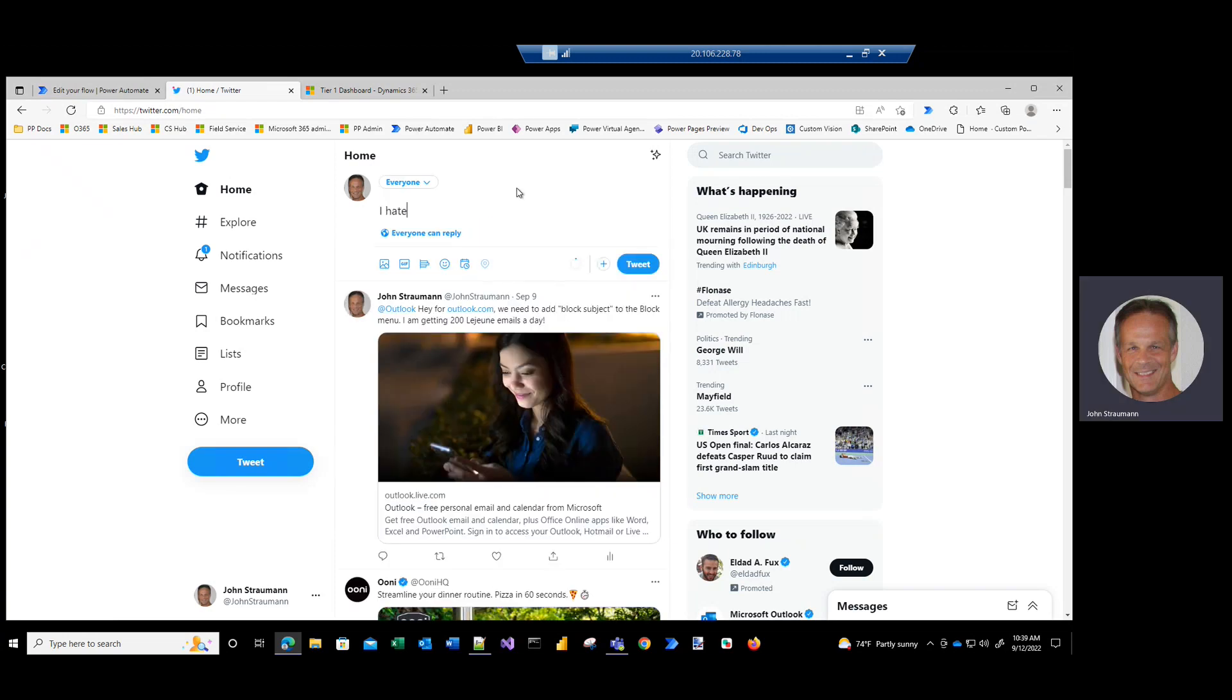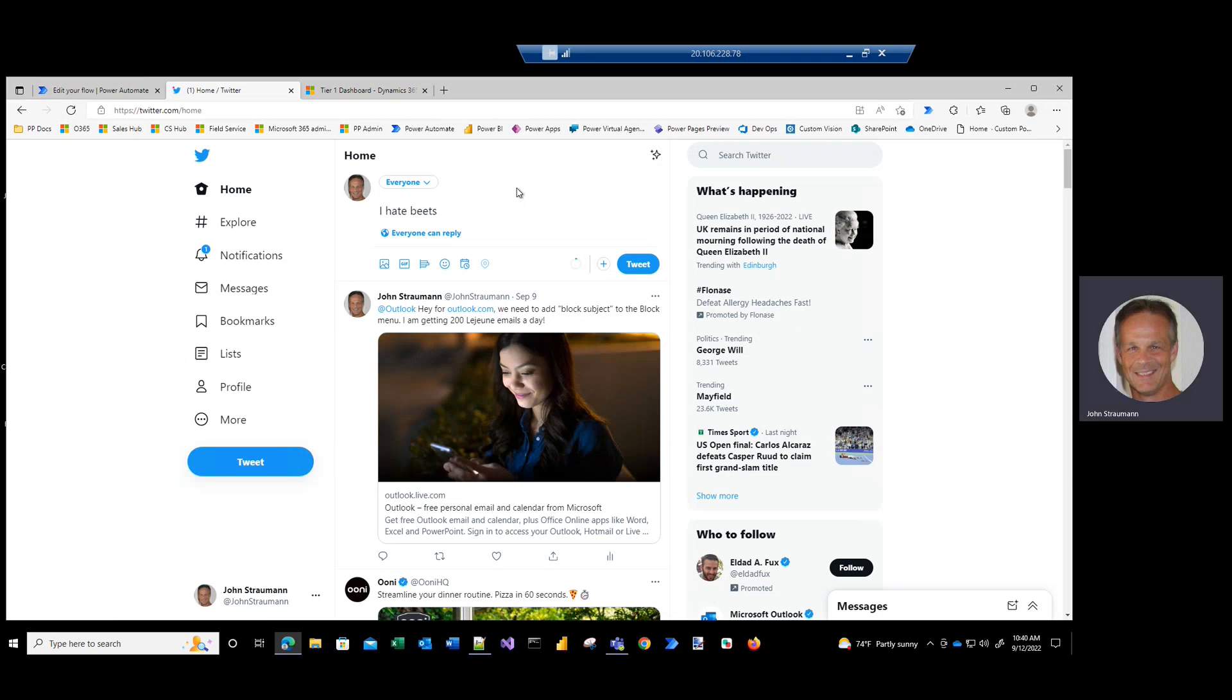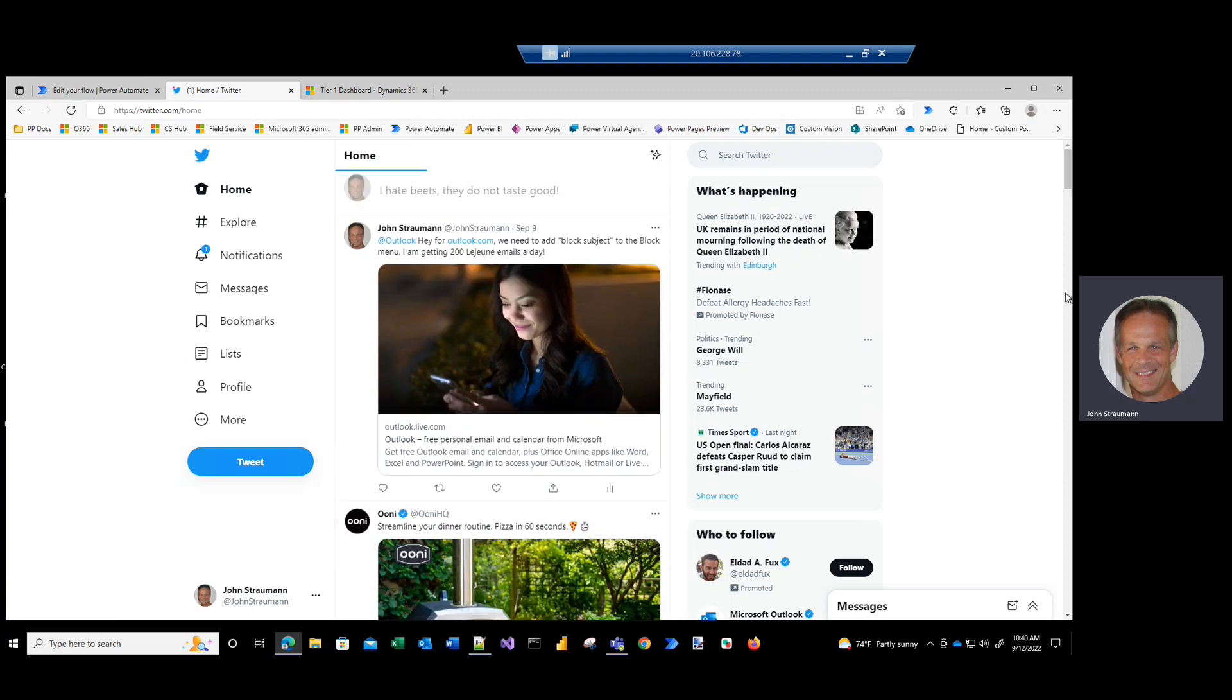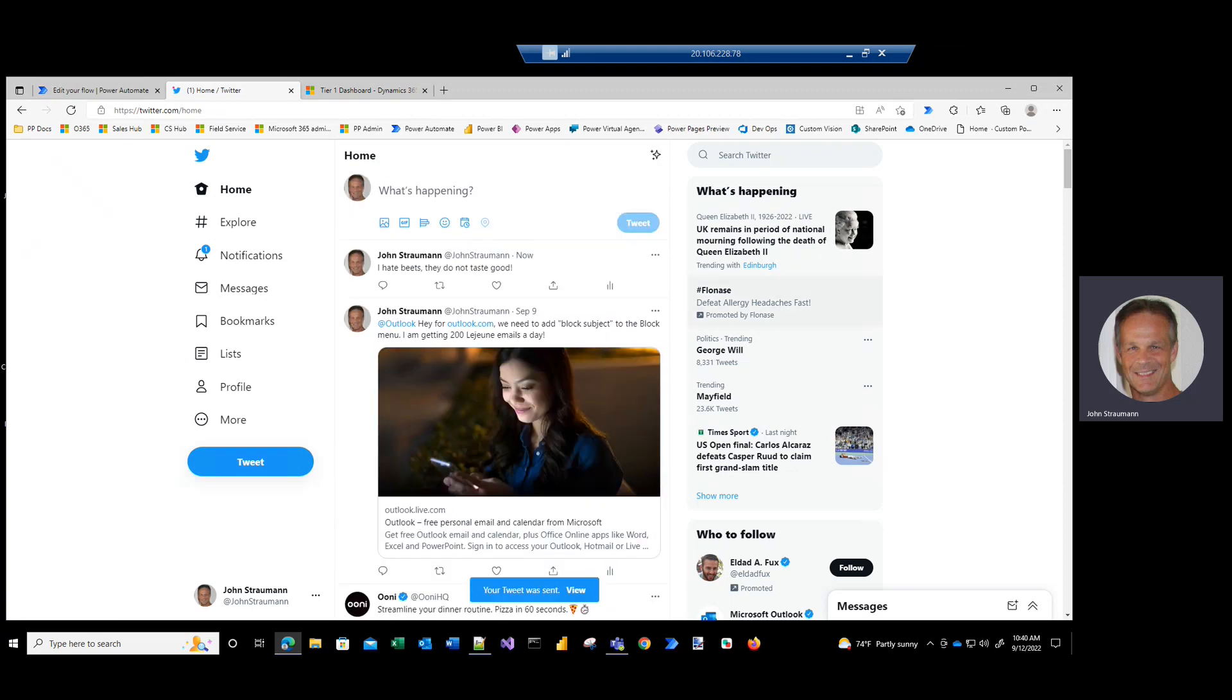I hate beets. They do not taste good. Now, I say that knowing that beets are supposedly a superfood and the health benefits probably outweigh the taste, but if you're like me, you hate the taste of beets.